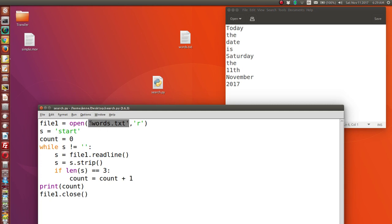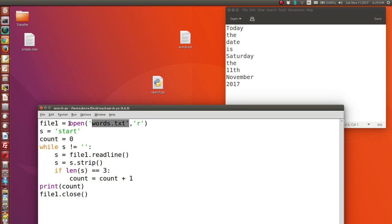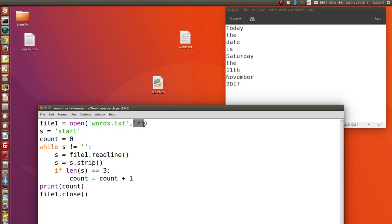First we have to open the file. The file is called words.txt, enclosed in quote marks — either single or double. After a comma we put the access code: 'r', which stands for read. The open() method requires these two arguments — the name of the file, and the access mode. It could have been 'w' for write.